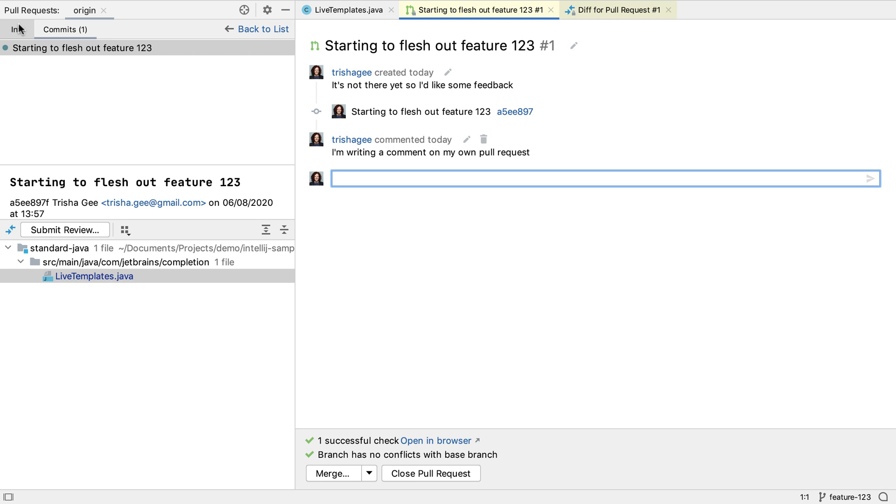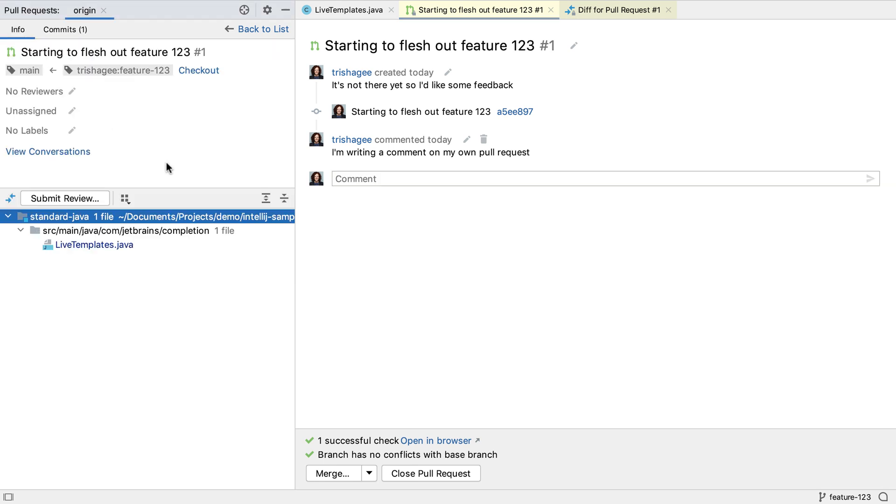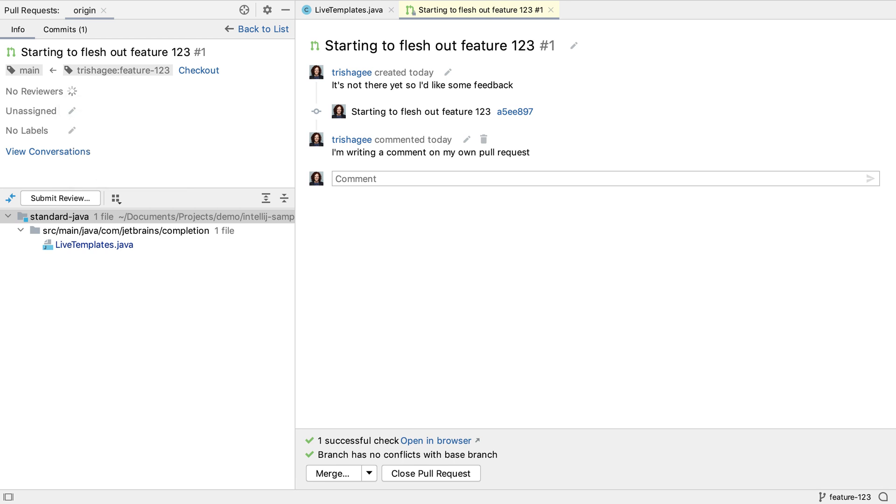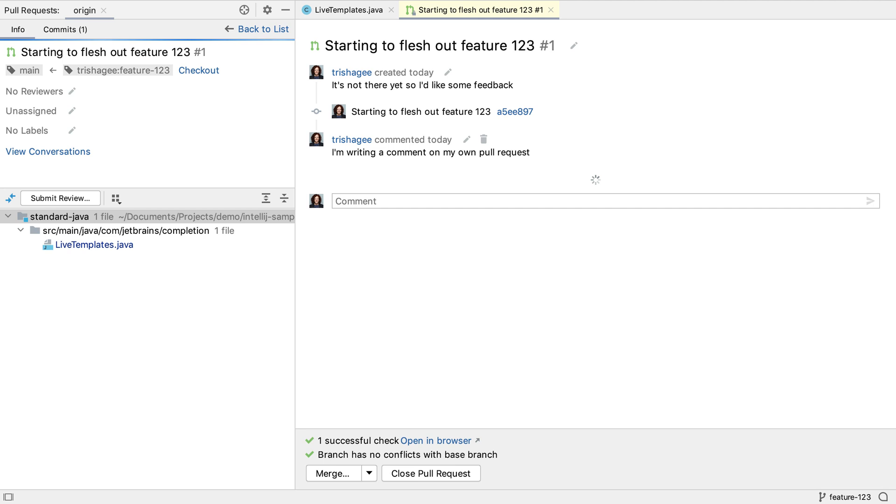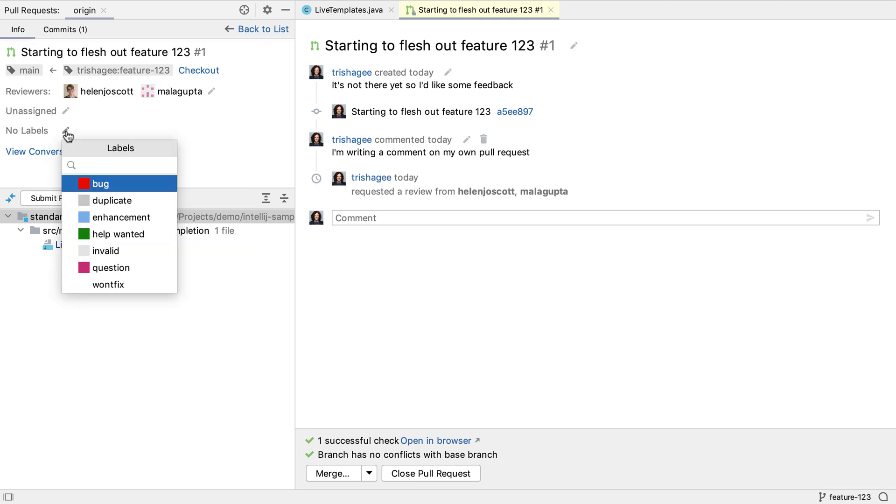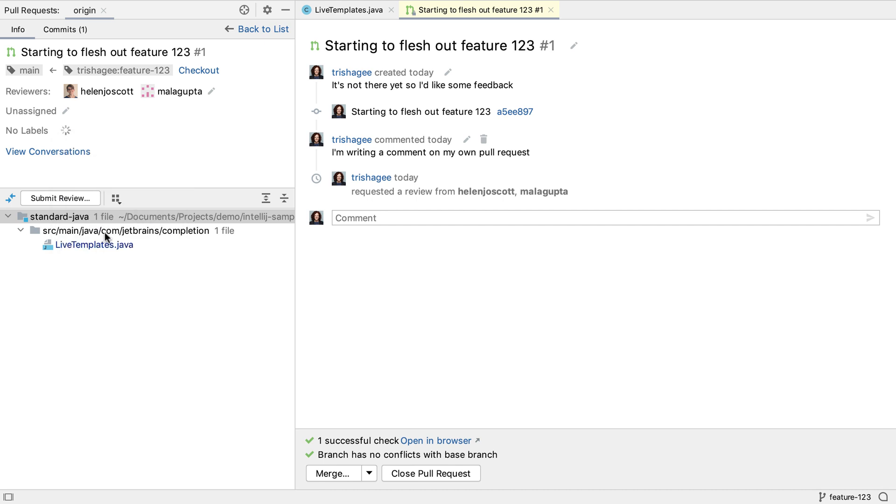If we go back to see the information about this pull request, we can add reviewers based on the repository's collaborators. We could also assign the pull request if this is part of our workflow. We can add labels, which can help us triage or sort the pull requests. All of this is synced automatically with GitHub.